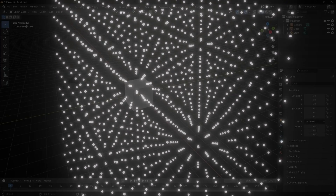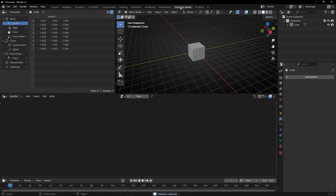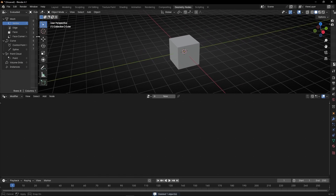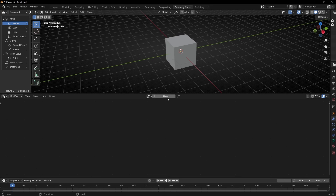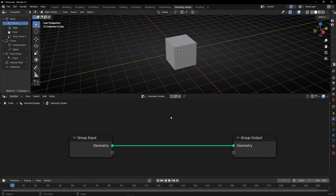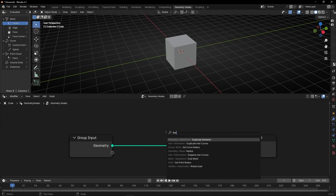Today I'm going to show you how to use duplicate elements in Geometry Nodes and I will show you some tips. In Geometry Nodes there are a lot of ways to make copies of one single object. We can use for example any curve and convert the points of a curve to instance, but today we are going to use duplicate elements.